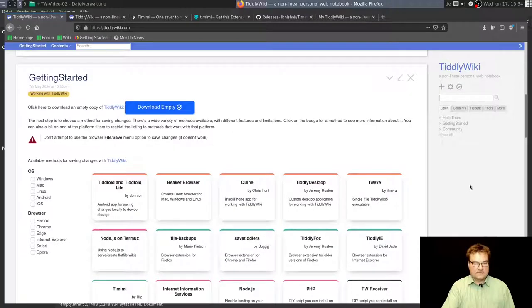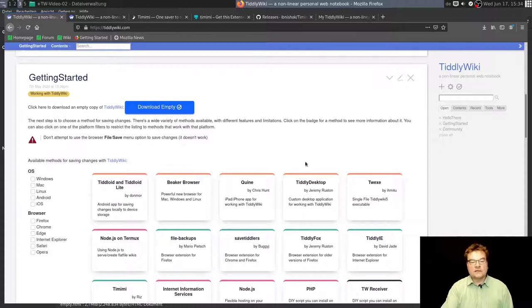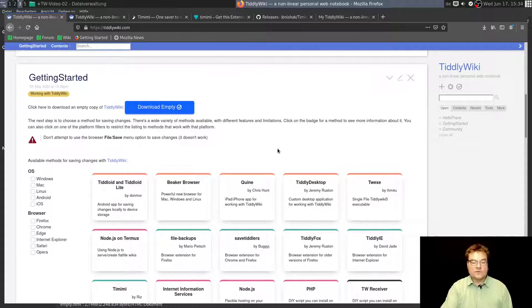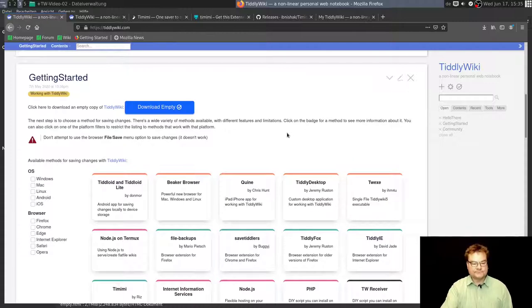I go to the starting point homepage of tiddlywiki.com. I downloaded an empty TiddlyWiki file with this link. I'll show you it just in a minute from scratch, and then I will download another plugin for my browser.